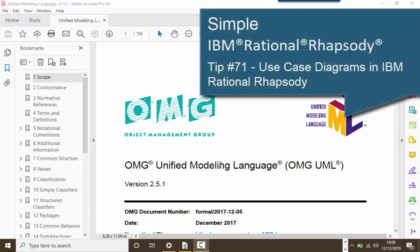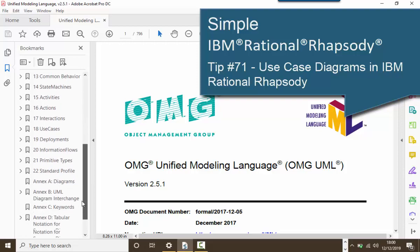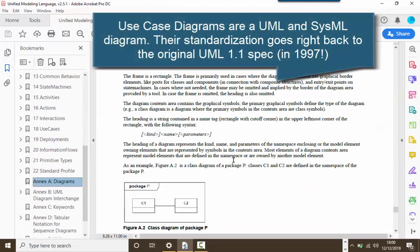Hello, in this third in a series of videos about different UML and SysML diagrams in Rhapsody, I'm going to cover use case diagrams.